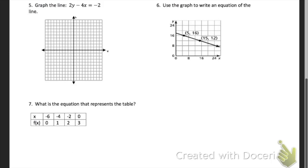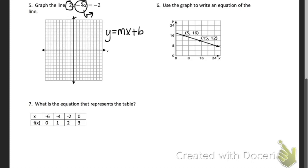For problem 5, we need to graph this line. The first thing you need to do before graphing is get it in y = mx + b form. You're going to do that by moving the x over first by either adding or subtracting, and then getting rid of the 2 by either multiplying or dividing. Once it's in y = mx + b form, you would start with B — put your y-intercept along here. Then your slope — make sure that you make it into a fraction.